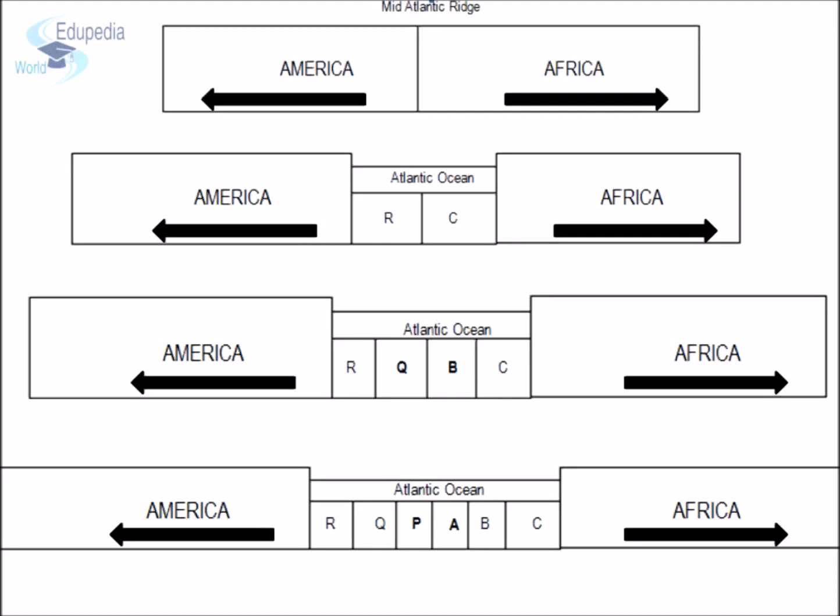If we look at the ridge carefully, we observe that the age of the rock is indicative of the same. The youngest rocks are found adjacent to the mid-Atlantic ridge, whereas as we move away from the ridge towards the continent, the age of the rocks keeps on increasing. The oldest rocks are located near the edge of the continents. In this diagram, rocks R and C are the oldest, located at the edges of the continents of America and Africa, and rocks labelled P and A are the youngest.